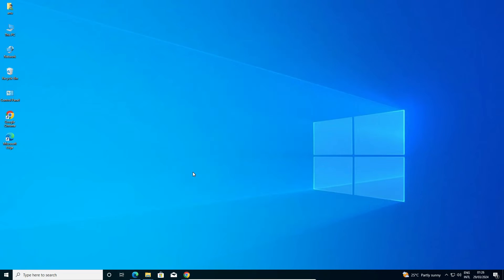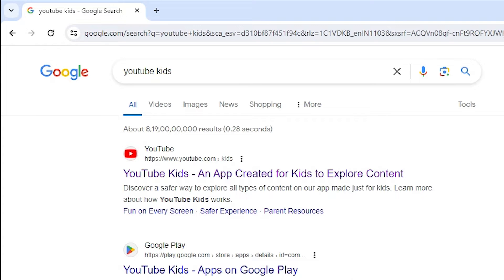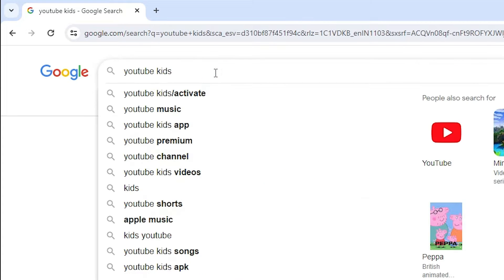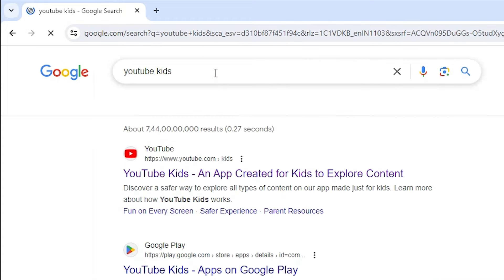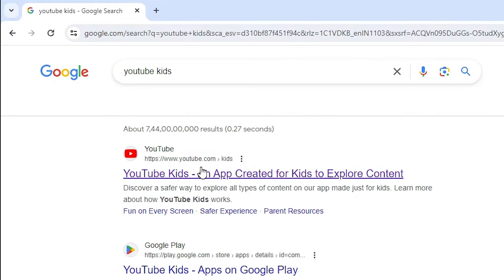First, go to any browser. I am going to Google Chrome. In Google Chrome, type YouTube Kids and hit the Enter key on your keyboard. The first link is from youtube.com/kids. Go to youtube.com/kids and open the first link.